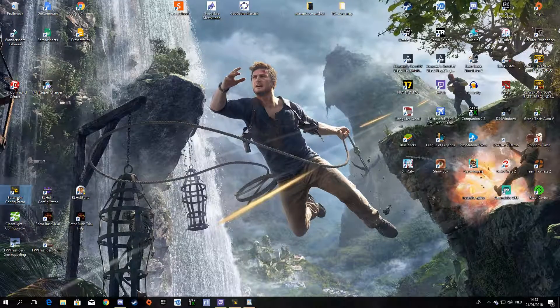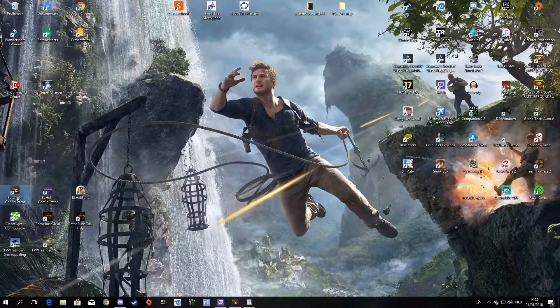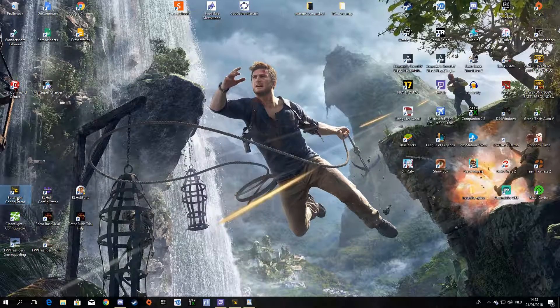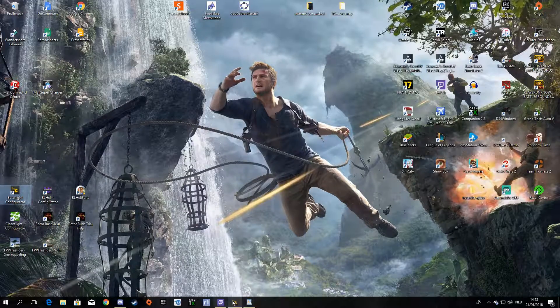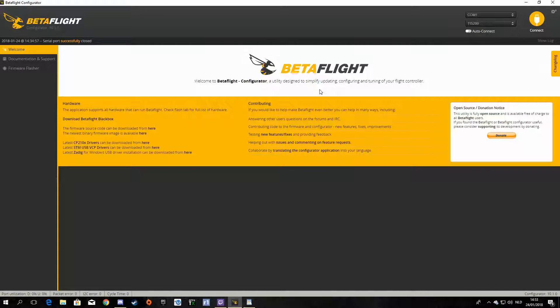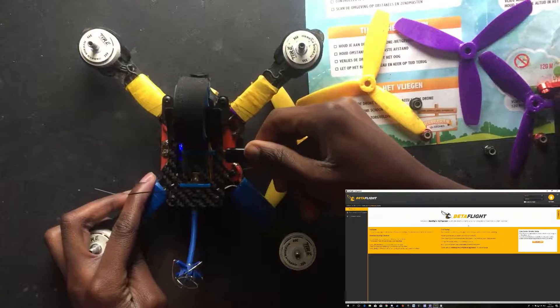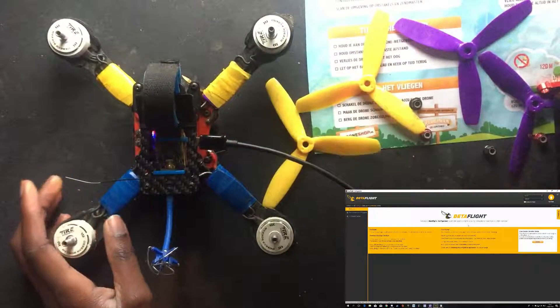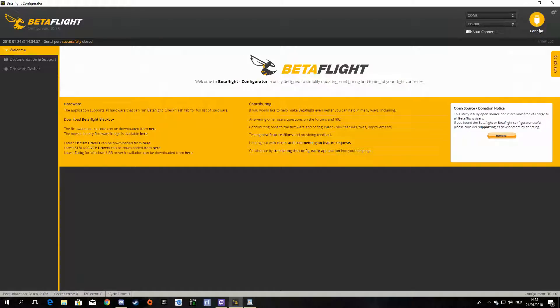is open BetaFlight configurator. So BetaFlight is opened, okay. And plug in your USB cable, so you plug it in like that, click connect.